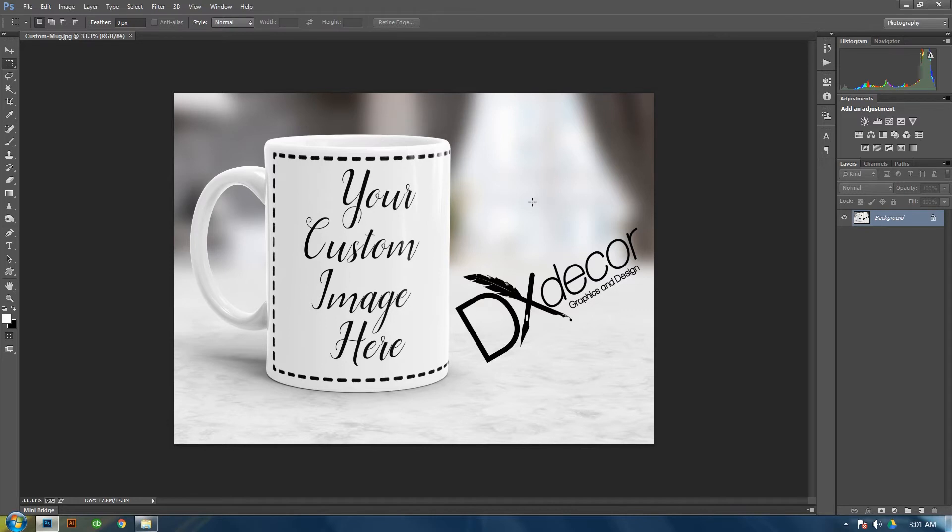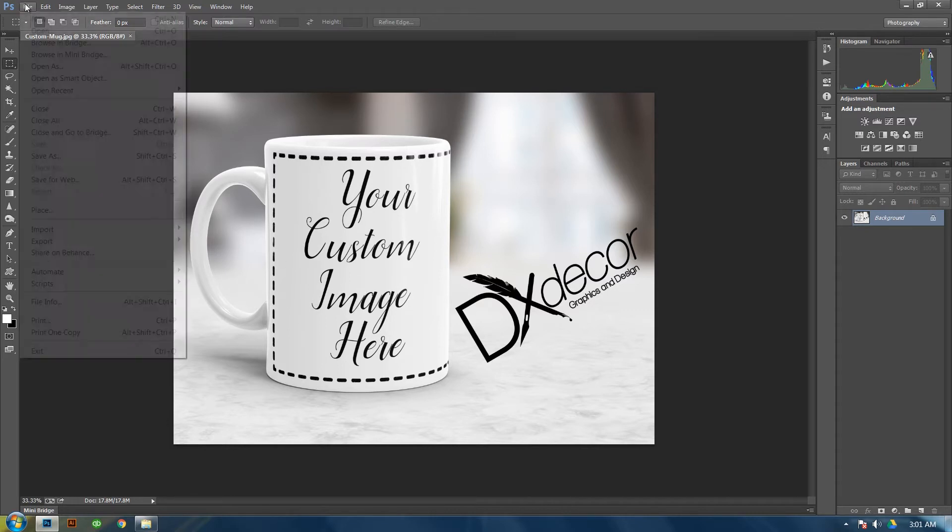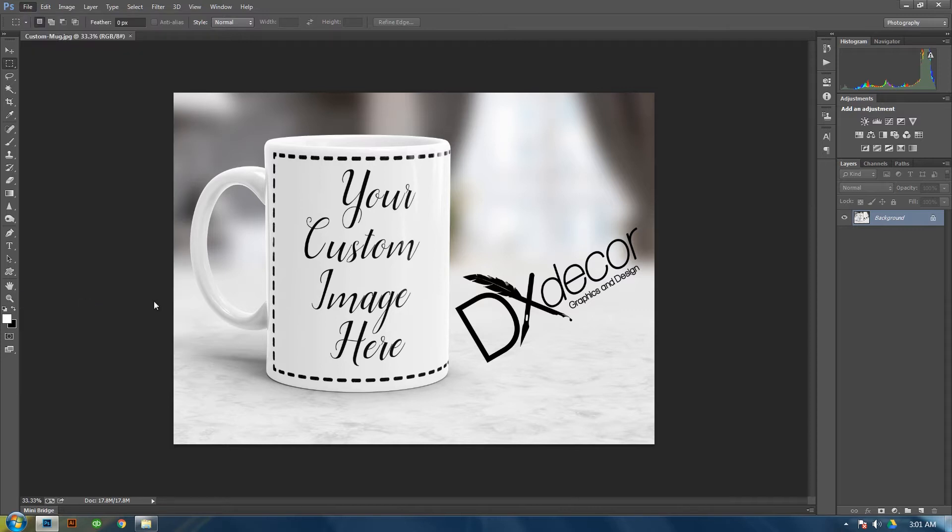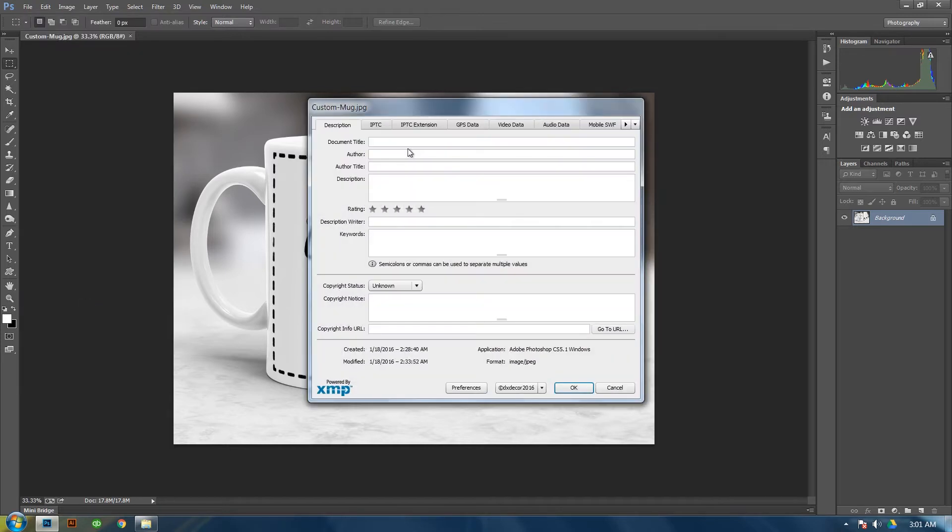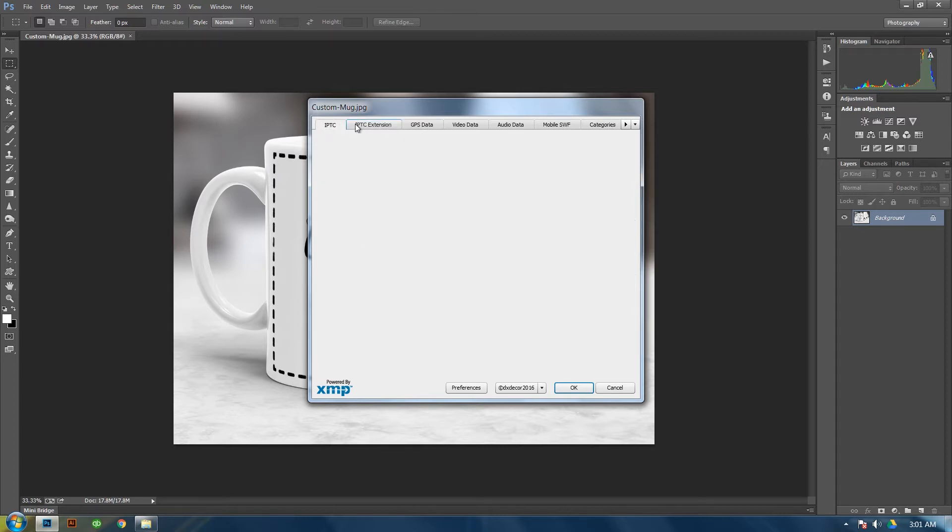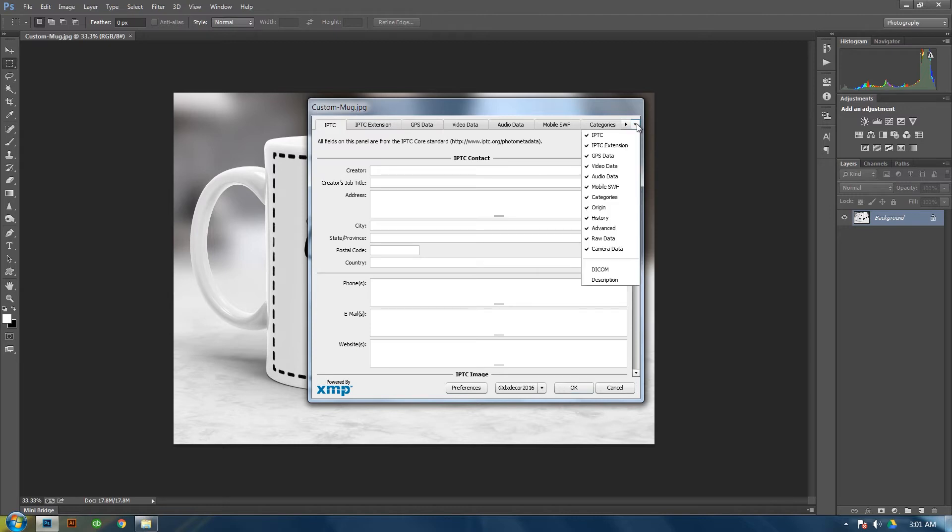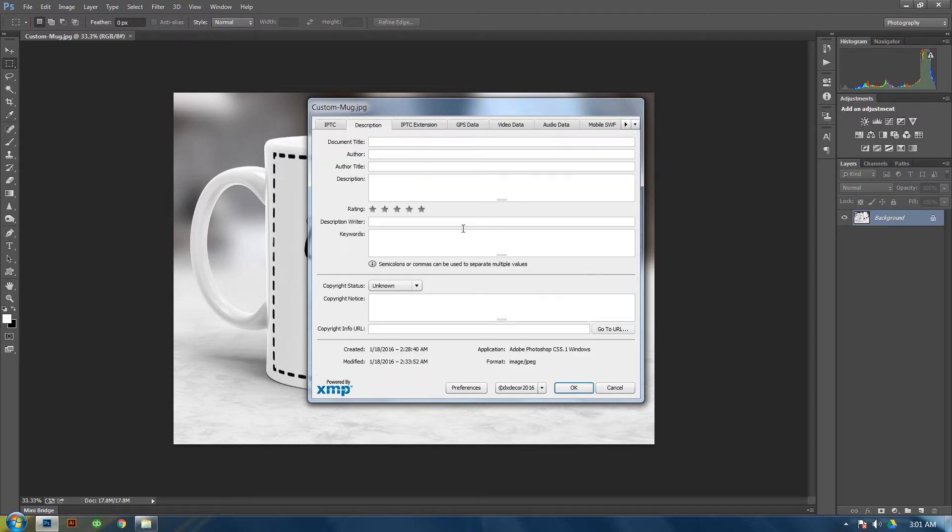Alright, open the photo that you want and then go to File, File Info. Then in here you will see Description. If you don't see Description, then go to this little arrow here, click on it and then go down to Description.